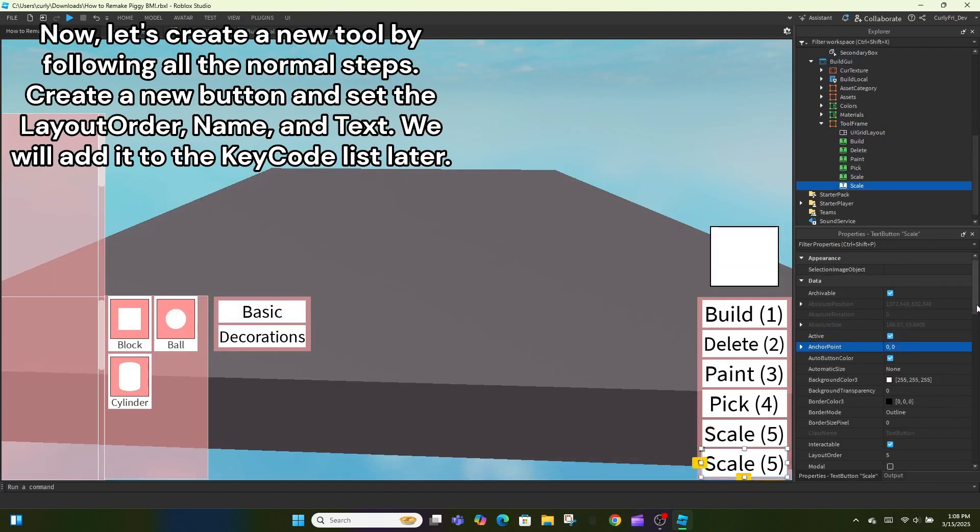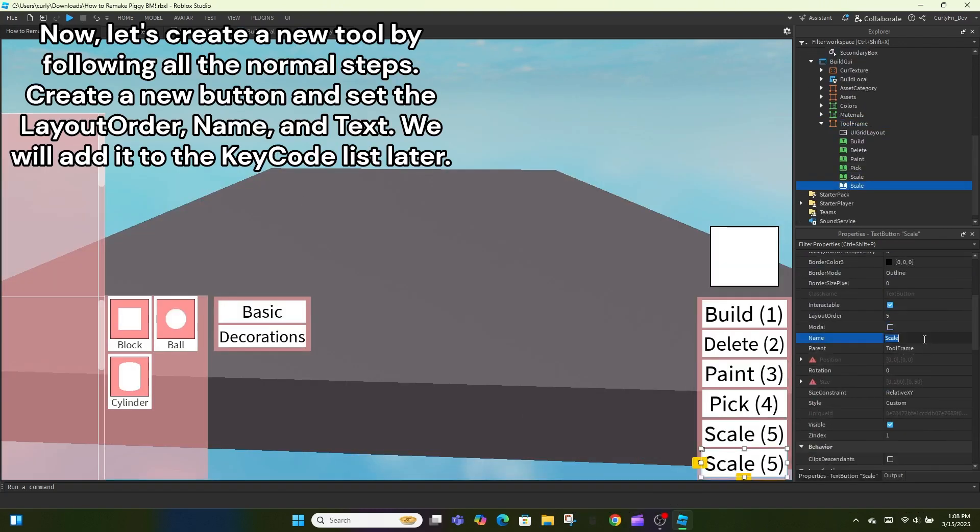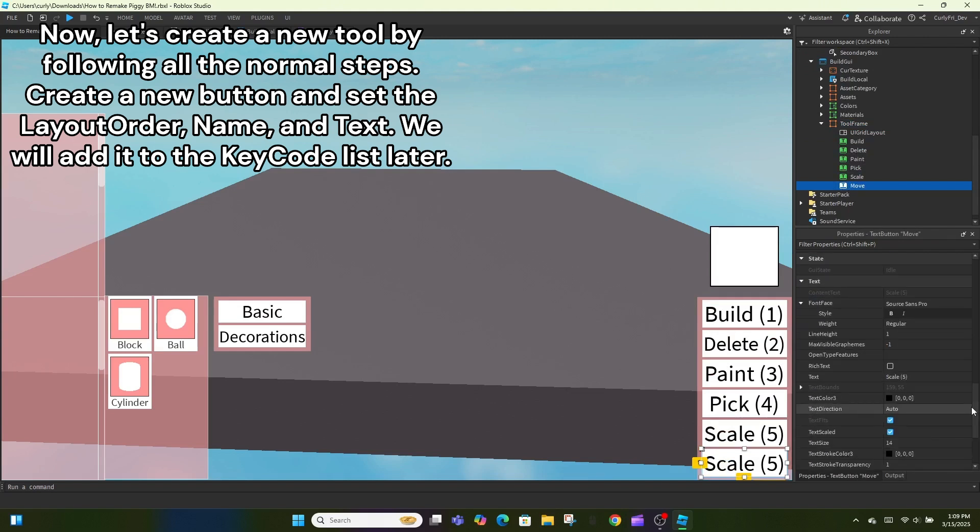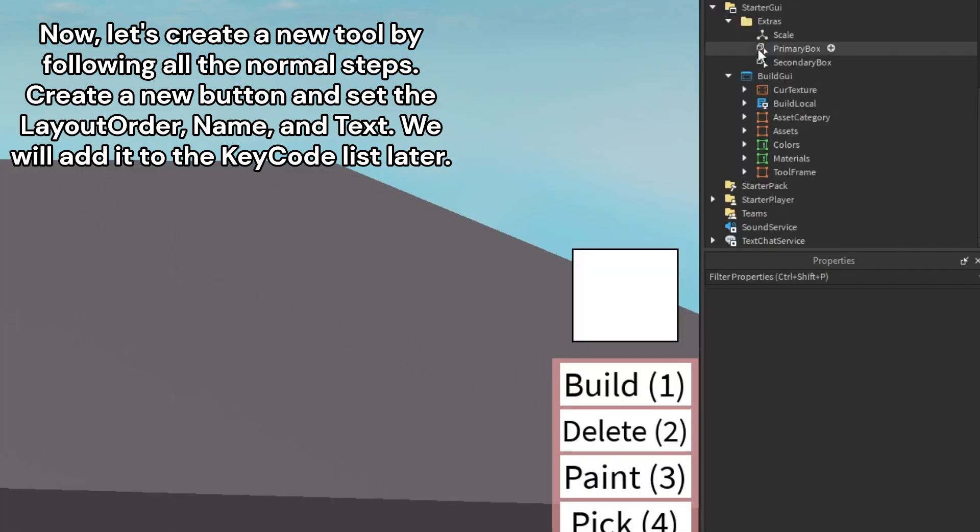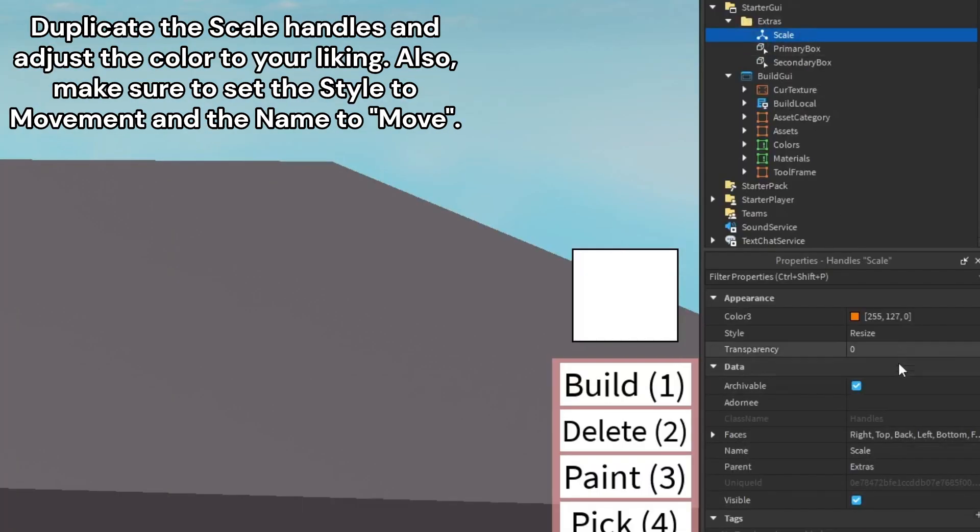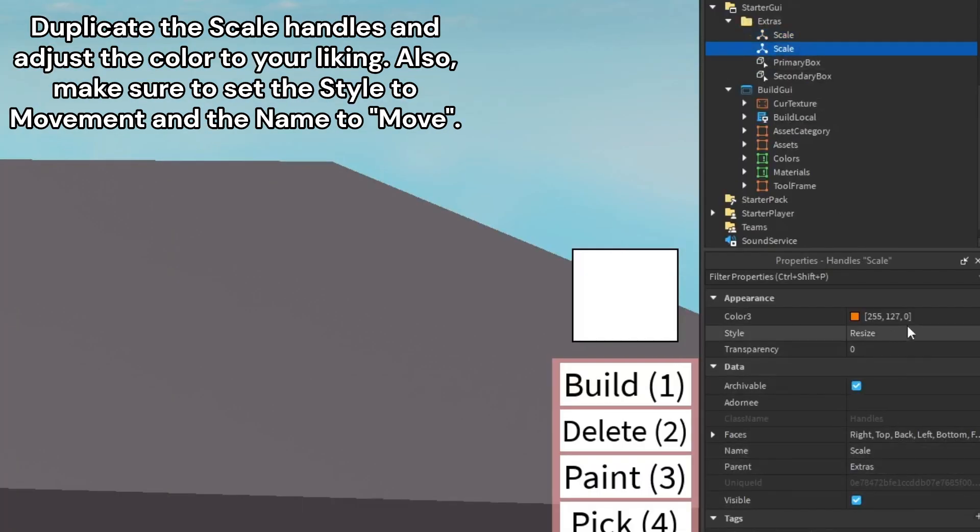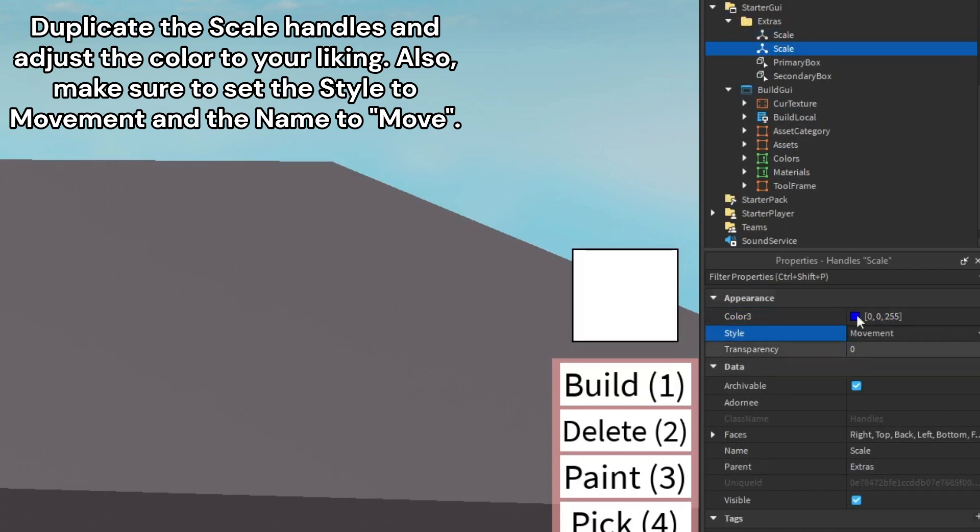Now, let's create a new tool by following all the normal steps. Create a new button and set the layout order, name, and text. We will add it to the key code list later. Duplicate the scale handles and adjust the color to your liking. Also, make sure to set the style to movement and the name to move.